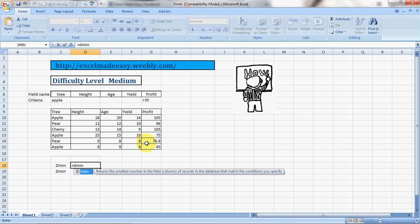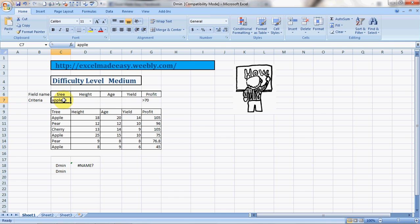For example, I have taken the example of the tree named Apple and the profit condition being greater than 40. So this is my database. Out of this, I want to find out which is the smallest number if the name of the tree is Apple and the profit is greater than 70.